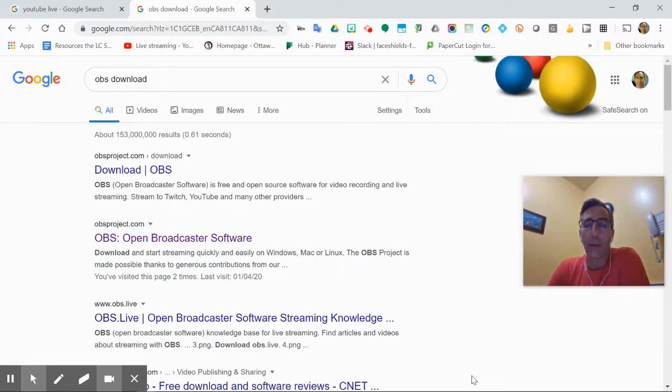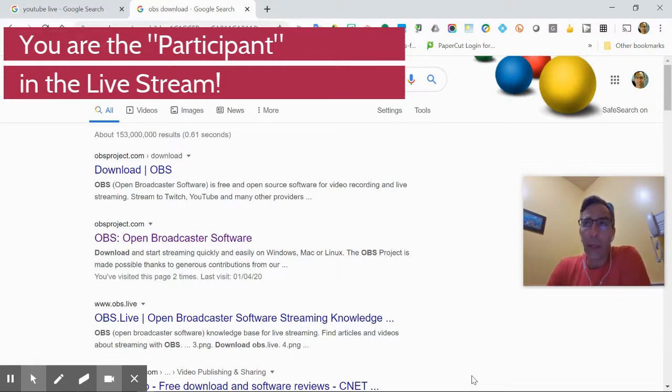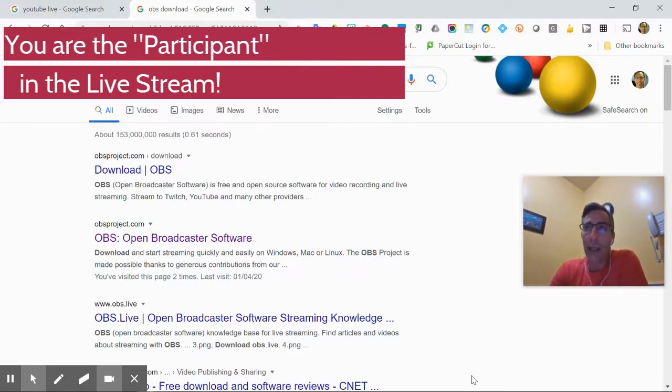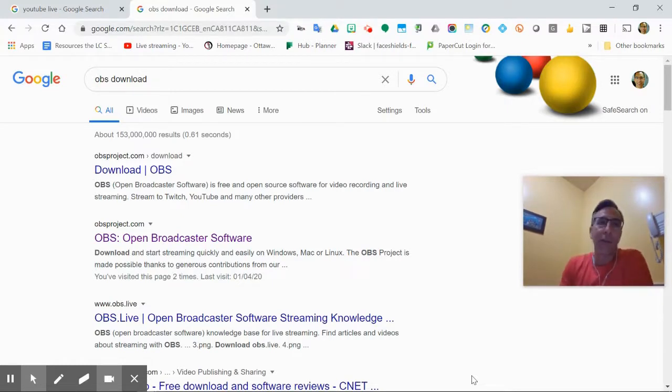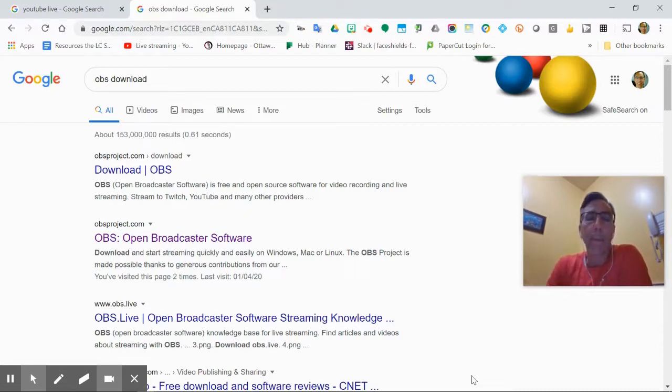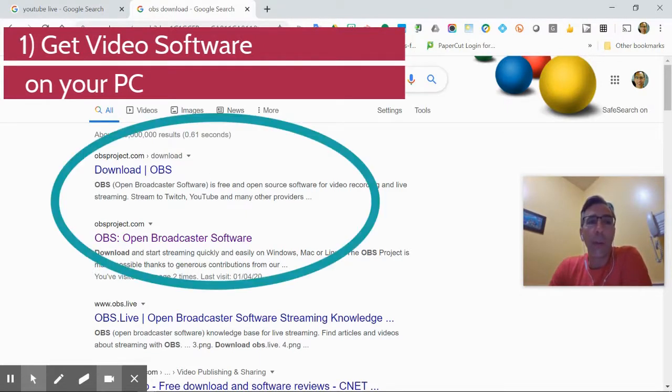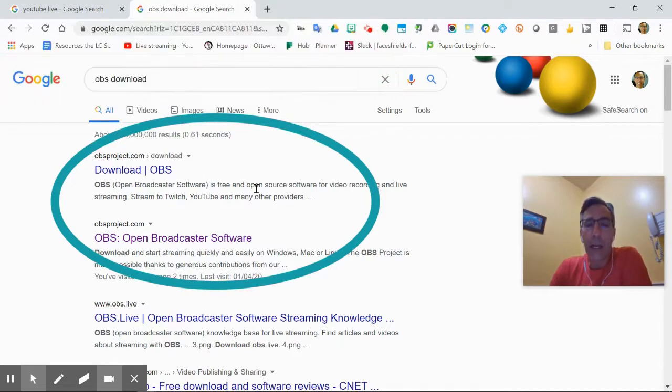So first, you need software on your PC to stream the video. The video is going to be you participating in the board meeting on your computer. So that's the intent. So you have to be participating in a Google Meet, in a WebEx or a Zoom or something on your computer, and that's what you're going to stream. So first, a popular streaming server is OBS. So if you search for OBS download, it'll pop up first right here, and you can download the software installed on your PC.